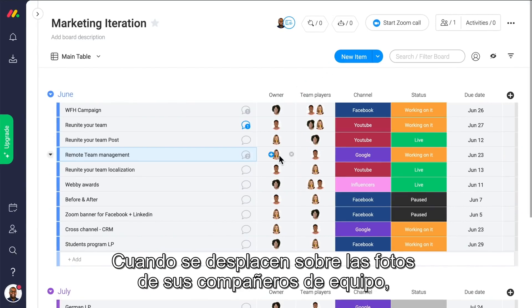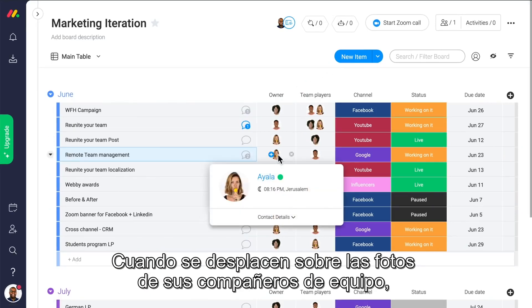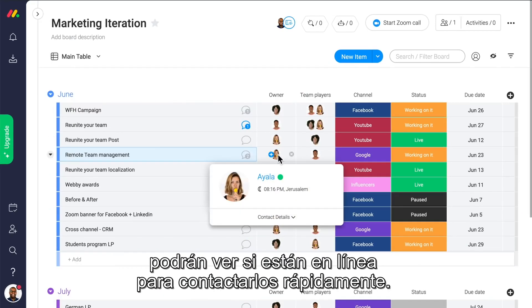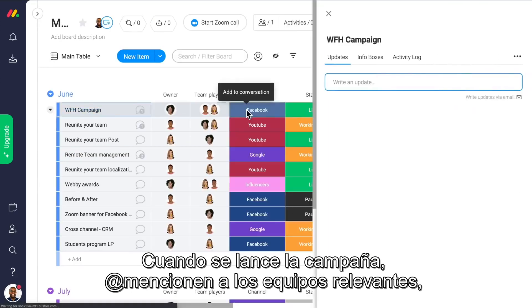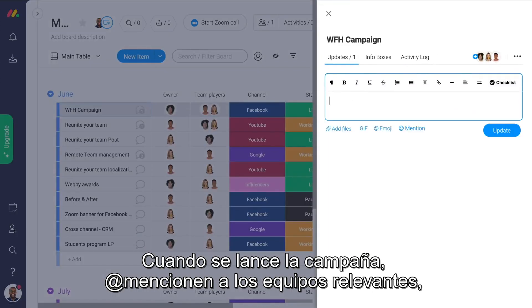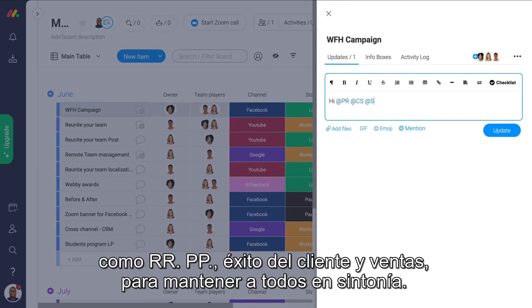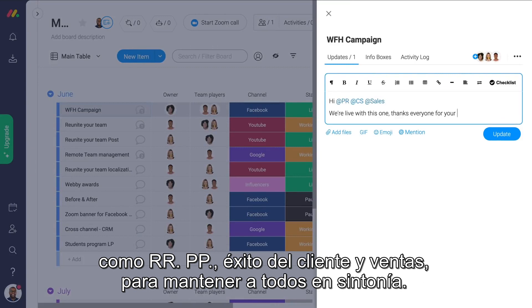Mention relevant people so they can quickly access your post and get some love in return. Hovering on your teammates' photos lets you see if they're online so you can quickly contact them. When the campaign goes live, at-mention relevant teams like PR, customer success, and sales to keep everyone aligned.